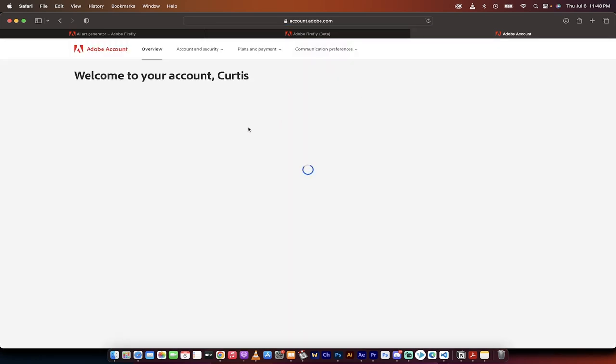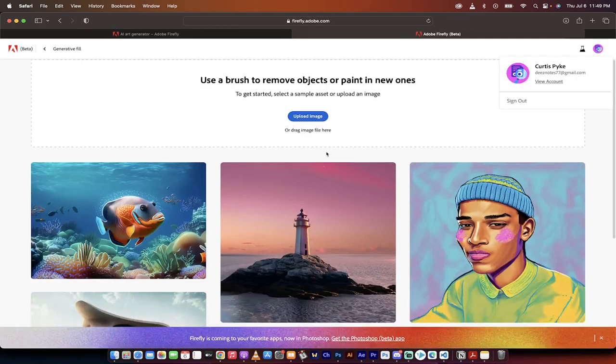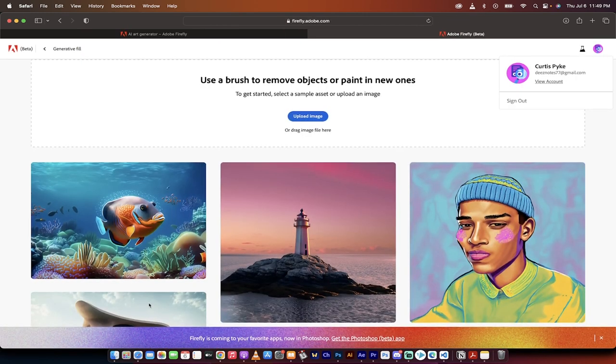And the reason why I'm doing this is I want to show you that I have a free account. And you'll see it here. It says upgrade your free plan today. This is of no cost at what I'm showing you here. So again, totally free.